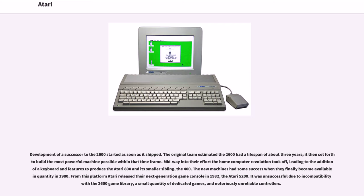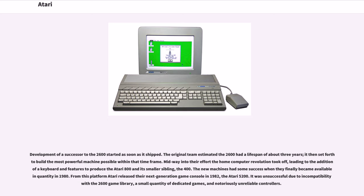Development of a successor to the 2600 started as soon as it shipped. The original team estimated the 2600 had a lifespan of about three years. Midway into their effort, the home computer revolution took off, leading to the addition of a keyboard and features to produce the Atari 800 and its smaller sibling, the 400. From this platform, Atari released their next-generation game console in 1982, the Atari 5200.